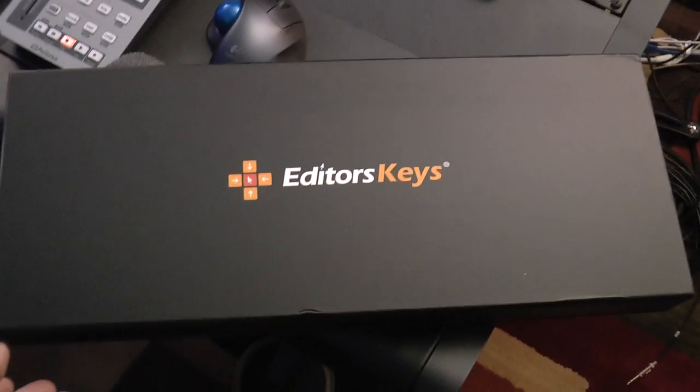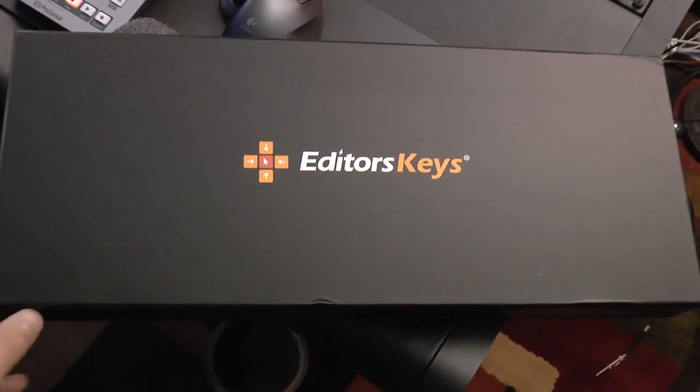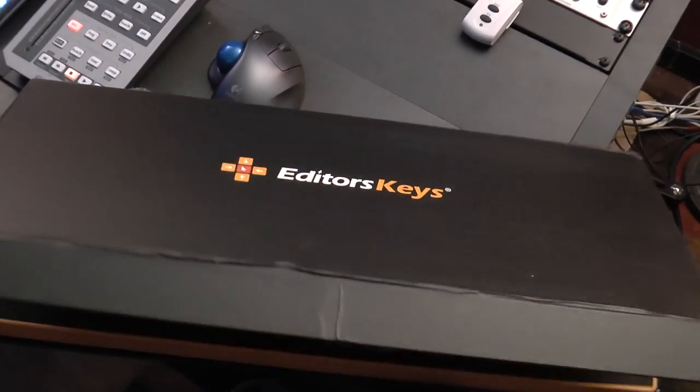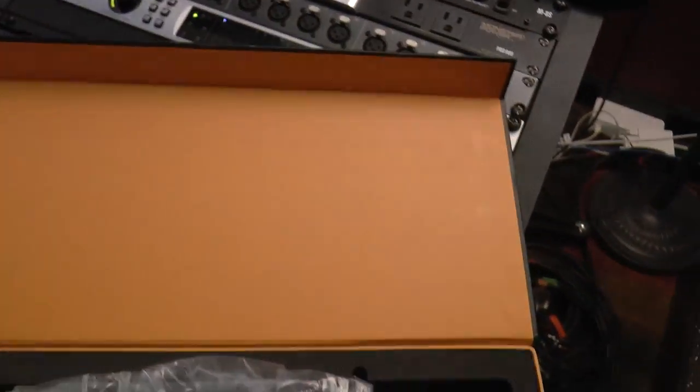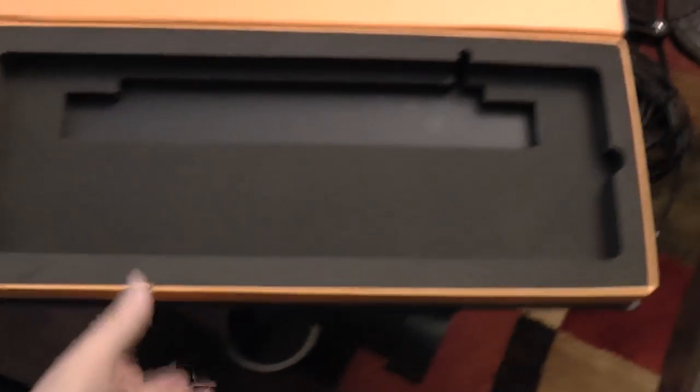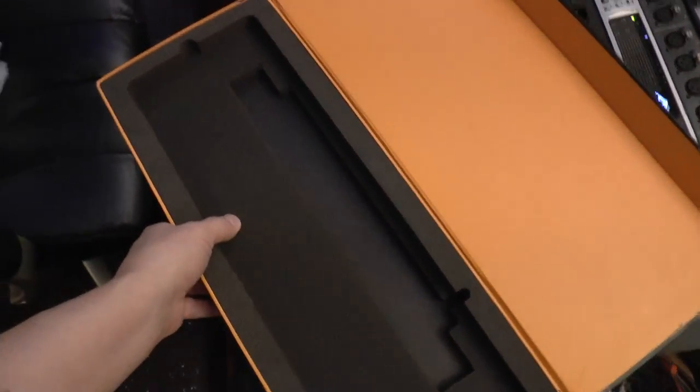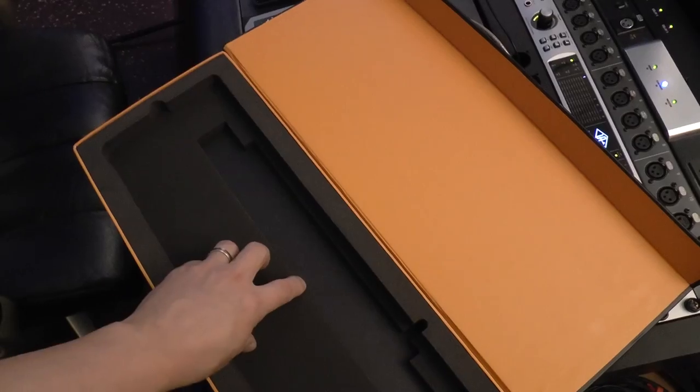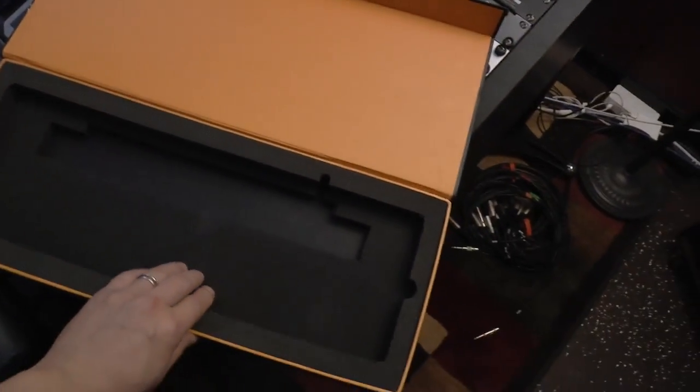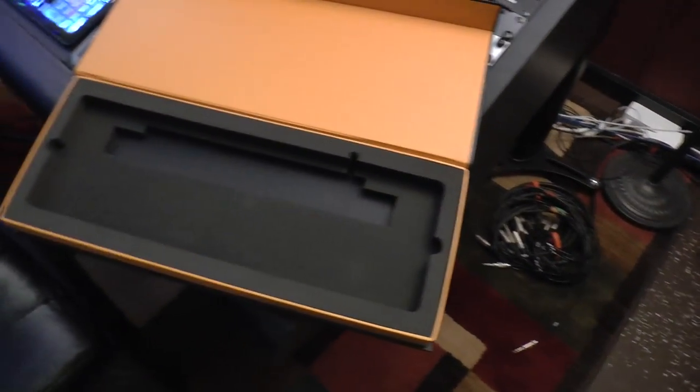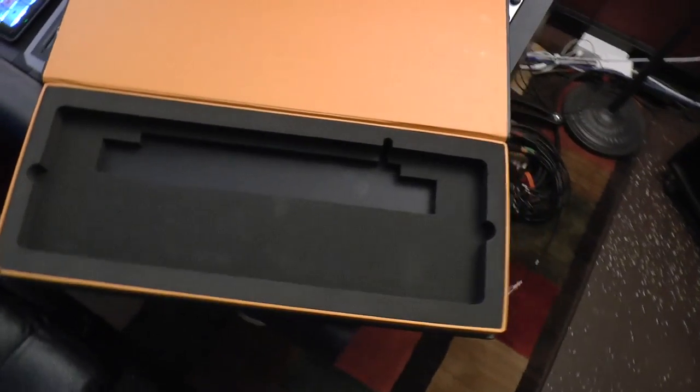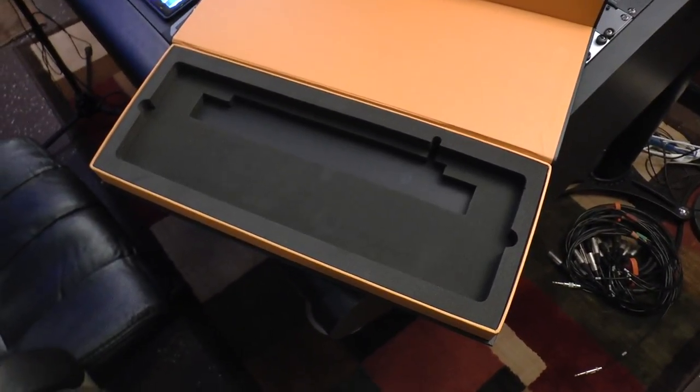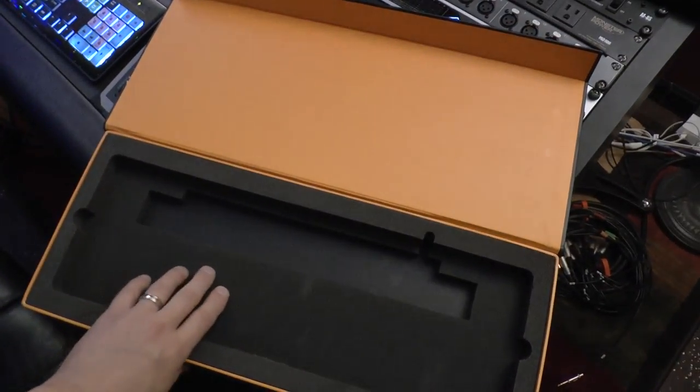It comes in an outer box and inside that outer box is this inner box. This is a nice sturdy packaging box - I was actually pleasantly surprised when I saw the box. Here's some of the documentation, and this is a nice sturdy, really heavy kind of foam in here to protect the keyboard.